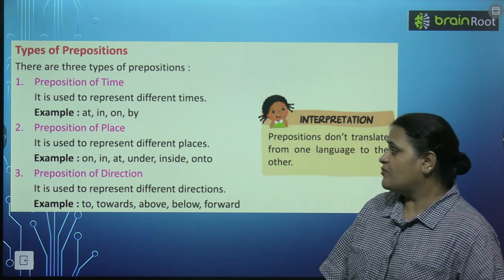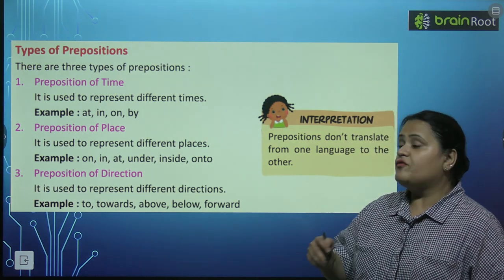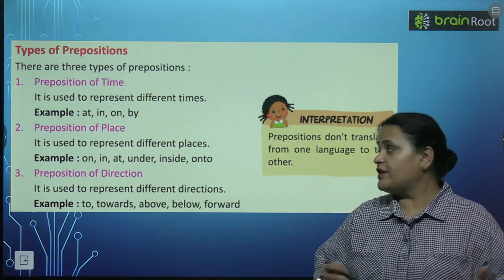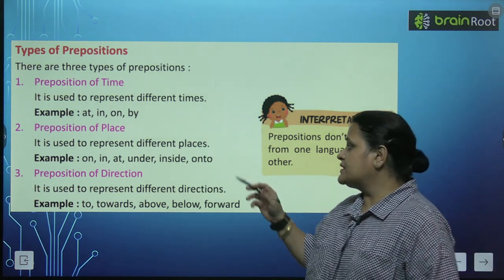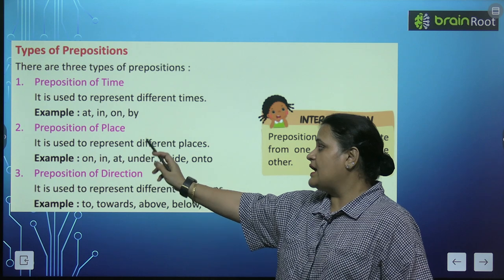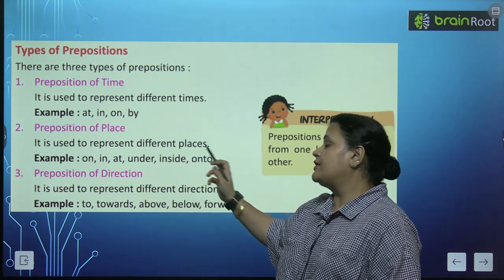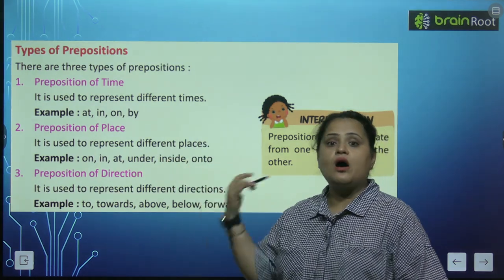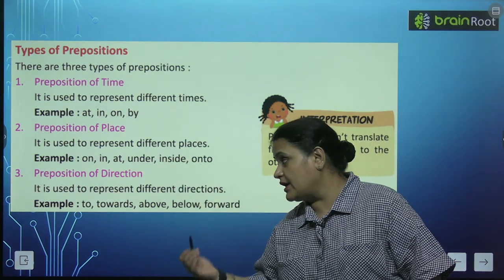Preposition of place, different places ko represent karta hai. Jaisi: on, in, at, under, inside, onto, outside.